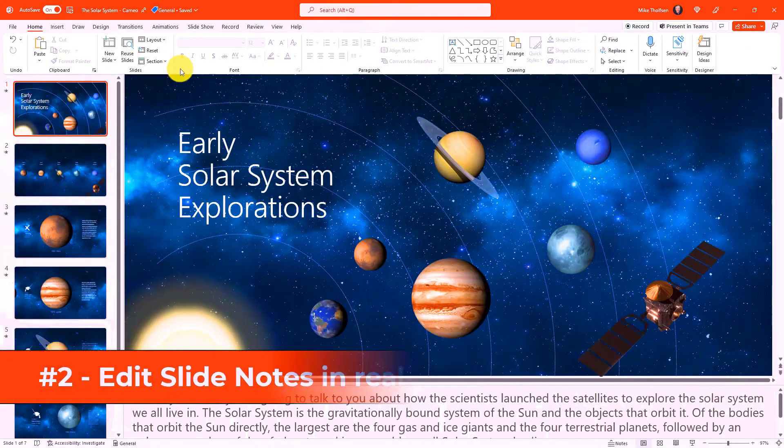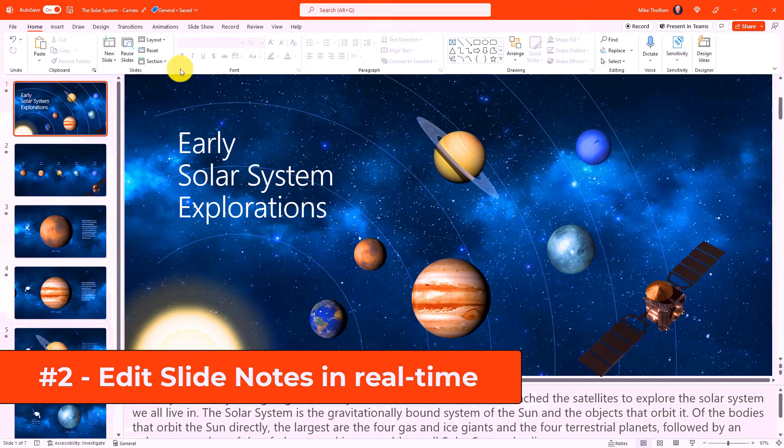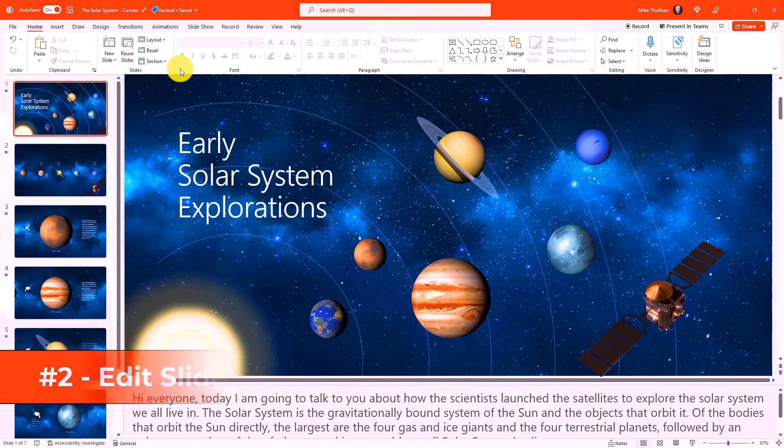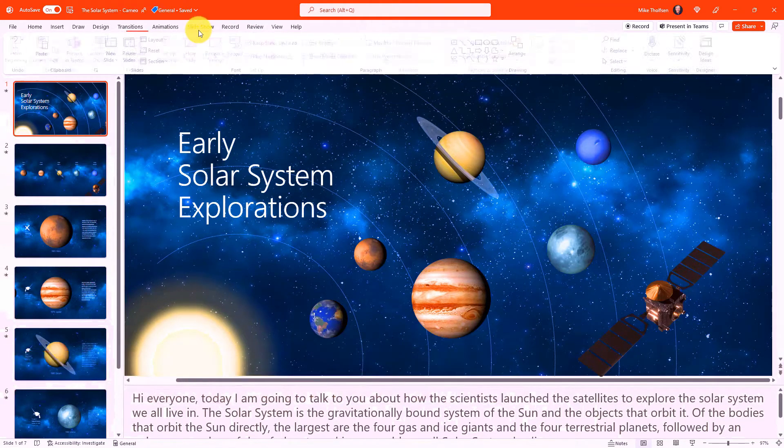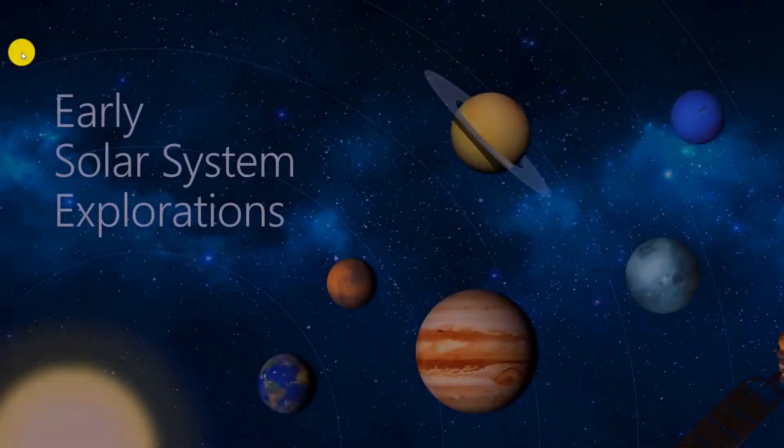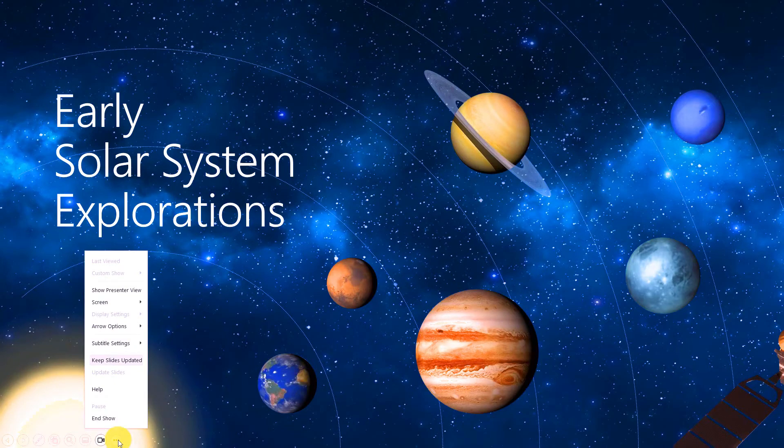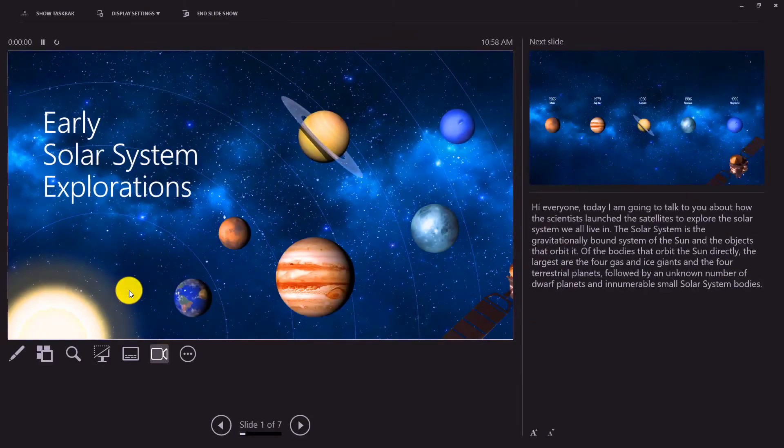The second new feature is the ability to edit notes on your slides in real time in presentation mode. So I'm going to start my slideshow here and choose from beginning. Now I'm going to hover down here and choose the three dot menu and I'm going to choose show presenter view. Now I'm in PowerPoint presenter view.